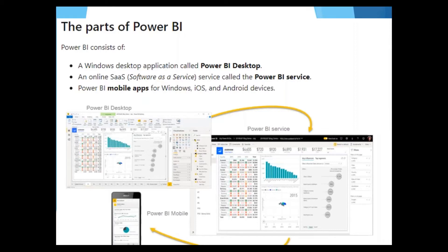Power BI Desktop is the one that we're going to be working with most frequently. It is a developer's tool that allows us to clean data, transform data, and make visualizations. Power BI Service is an online software-as-a-service offering from the Power BI group. It is basically cloud-based, so it is hosted on the web.